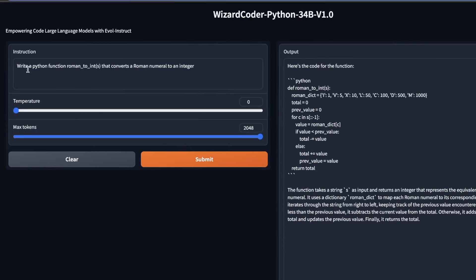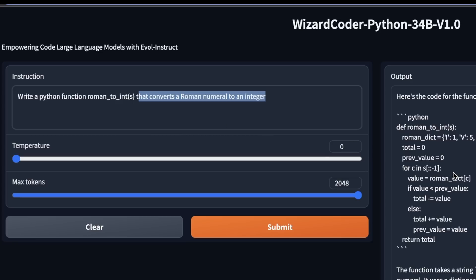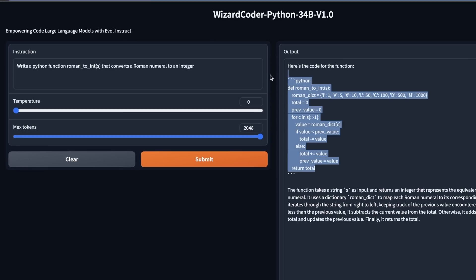Here's the second example, write a Python function, Roman to integer that converts a Roman numeral to an integer. Now the original CodeLama model was not able to solve this. But here's the code that was generated by the WizardCoder.